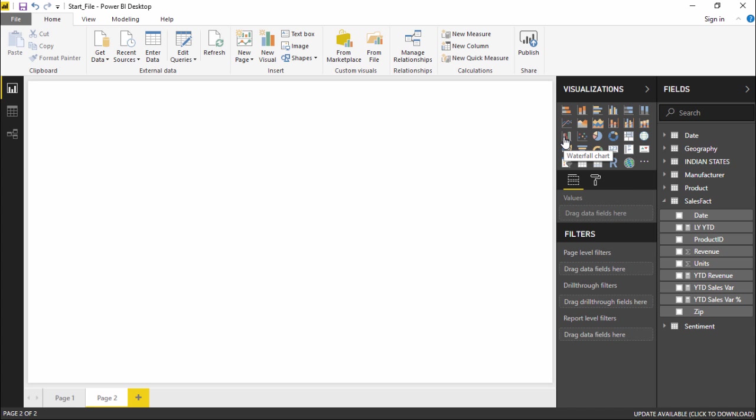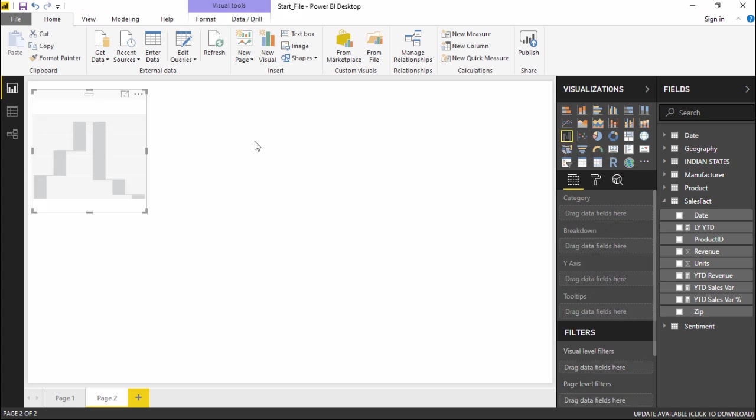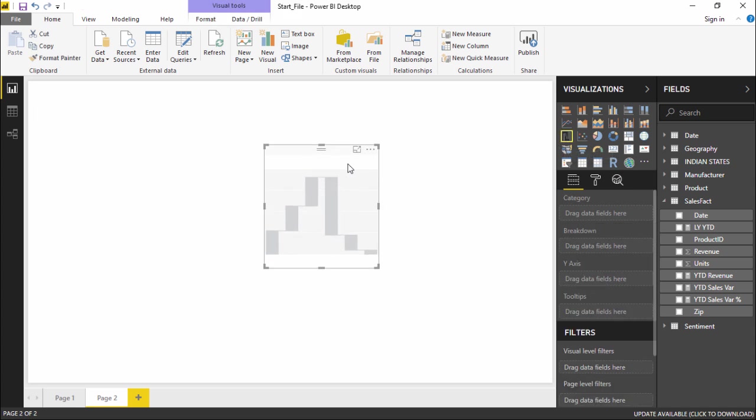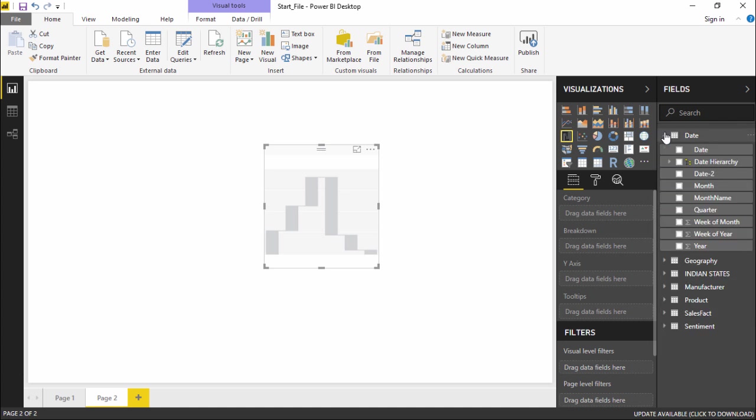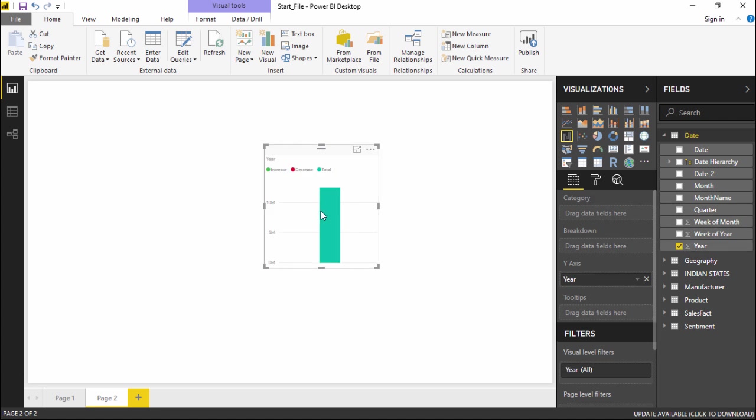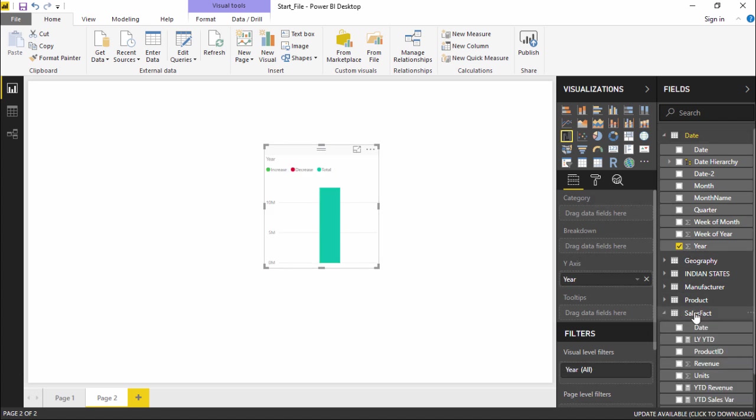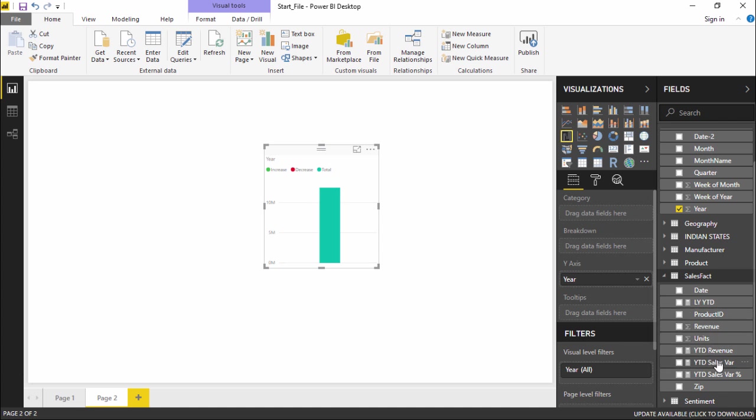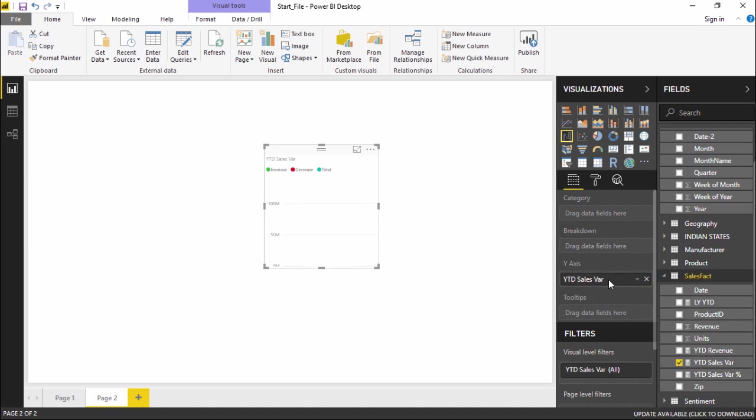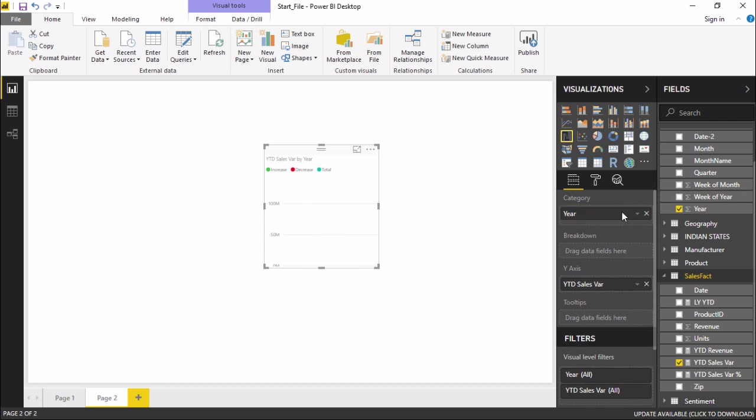Under the visualization pane I have something called waterfall chart. I'll simply click on it. I will be having a blank chart. I will go under the date tab and select the year. Under the sales fact table I will select the revenue sales variant which I need to drag in the y-axis.